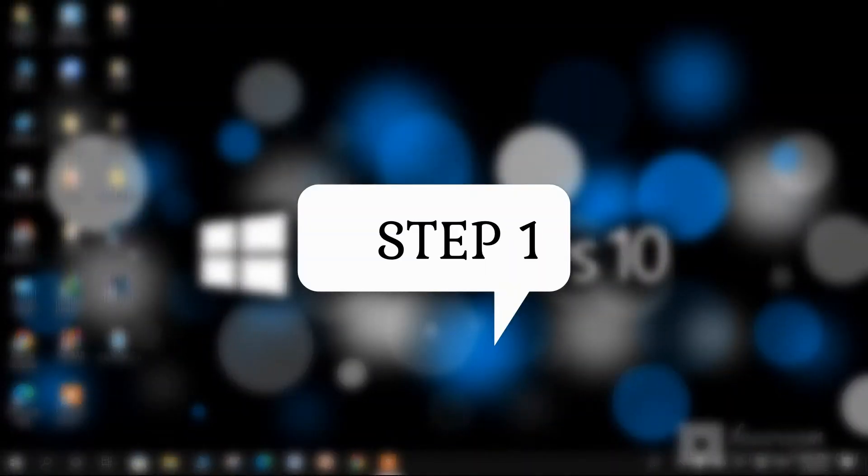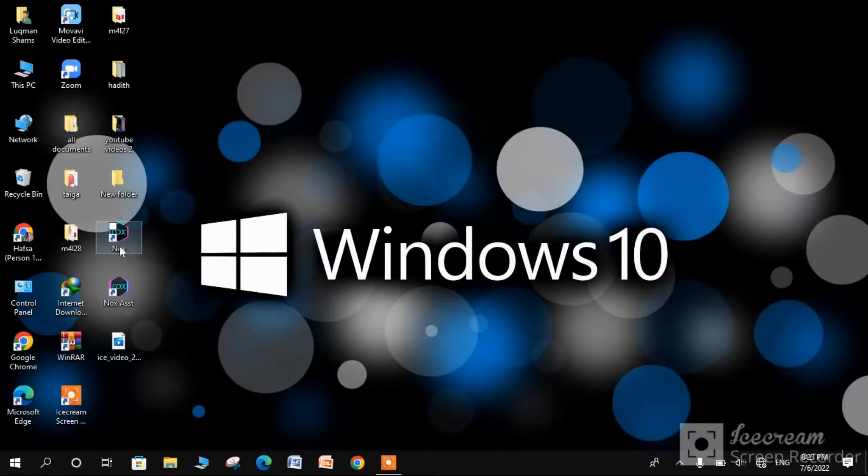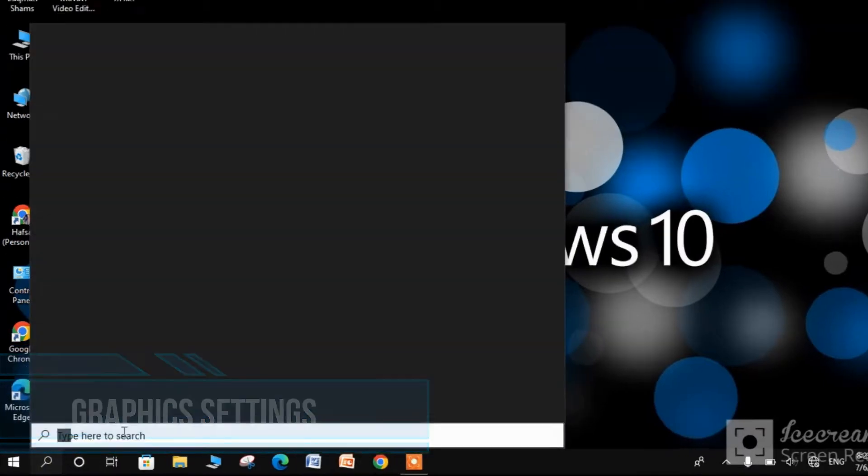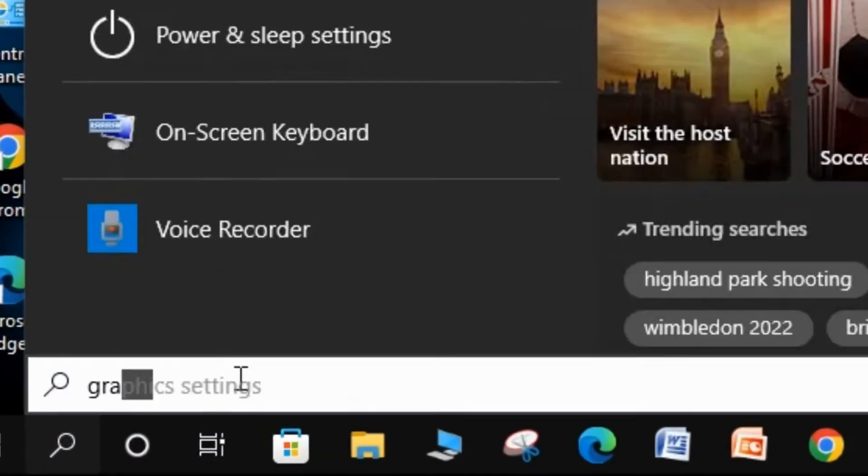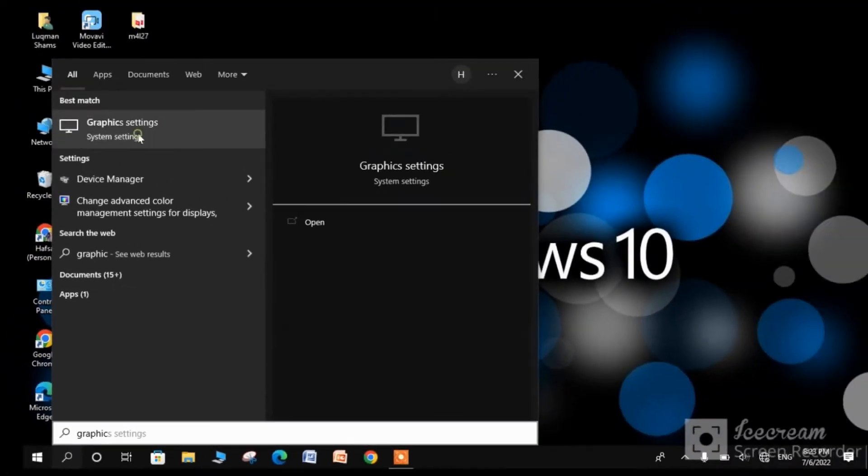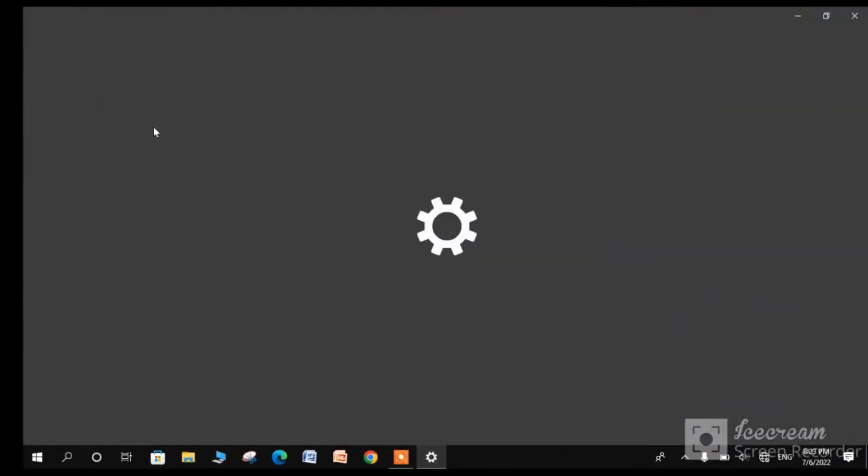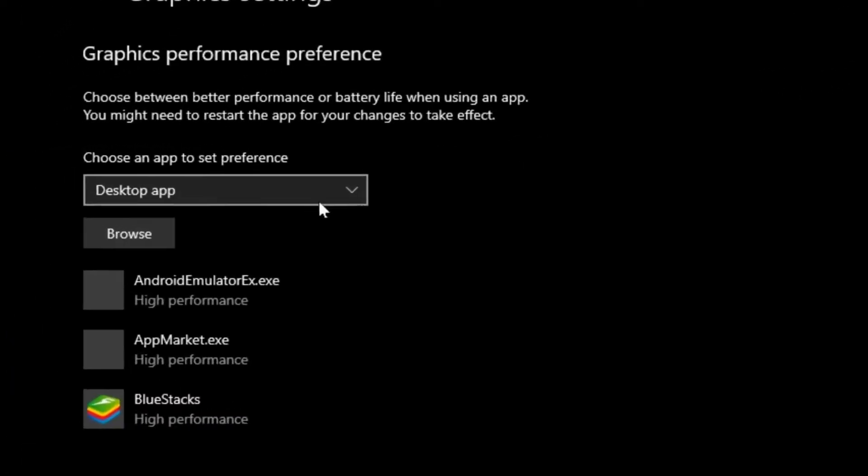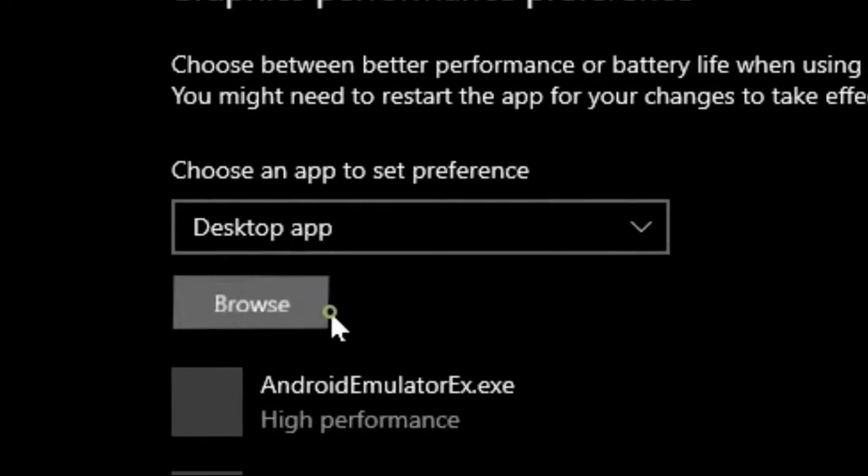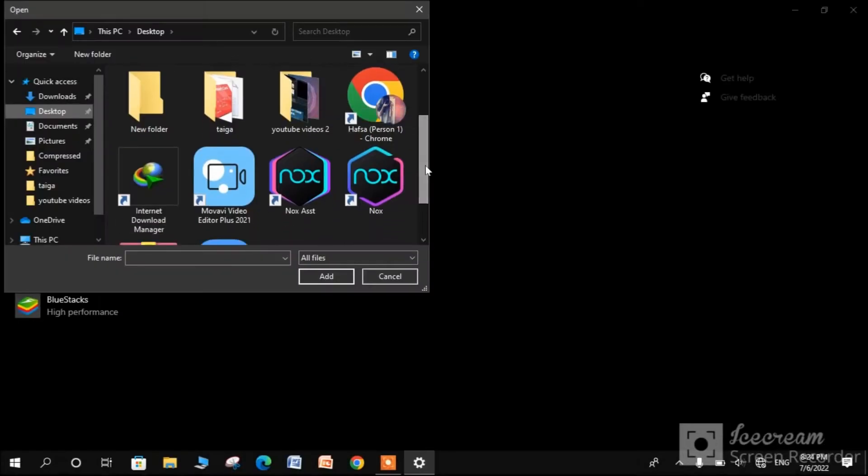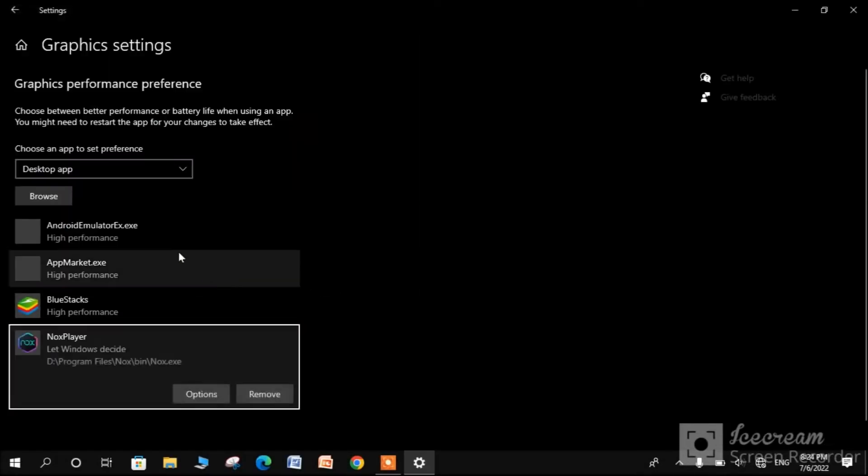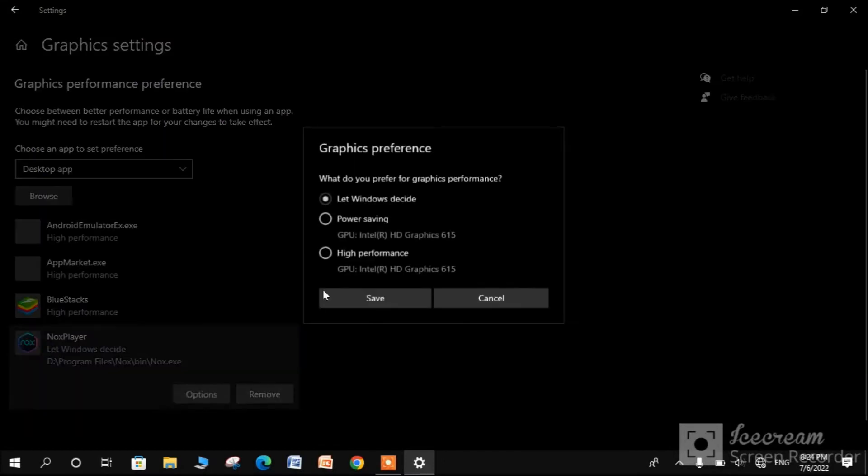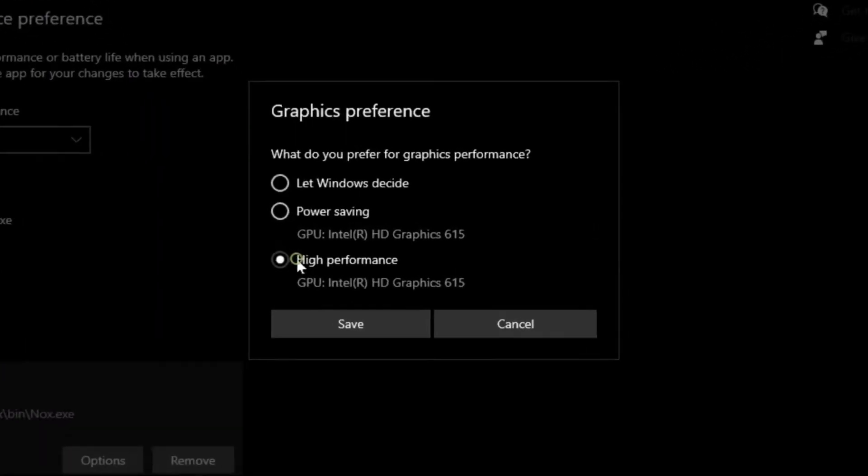Step 1 is to change graphic settings. Search for graphic setting in the search tab. Browse Nox player from there. In the options, set it to high performance.